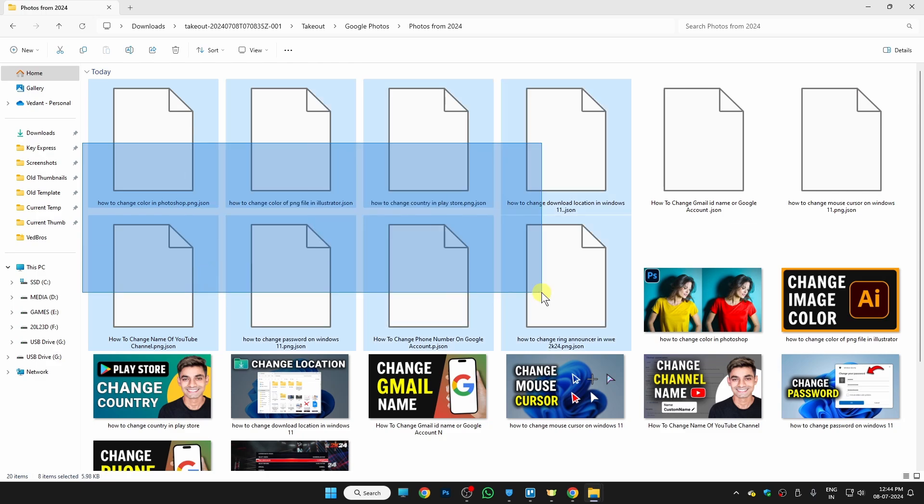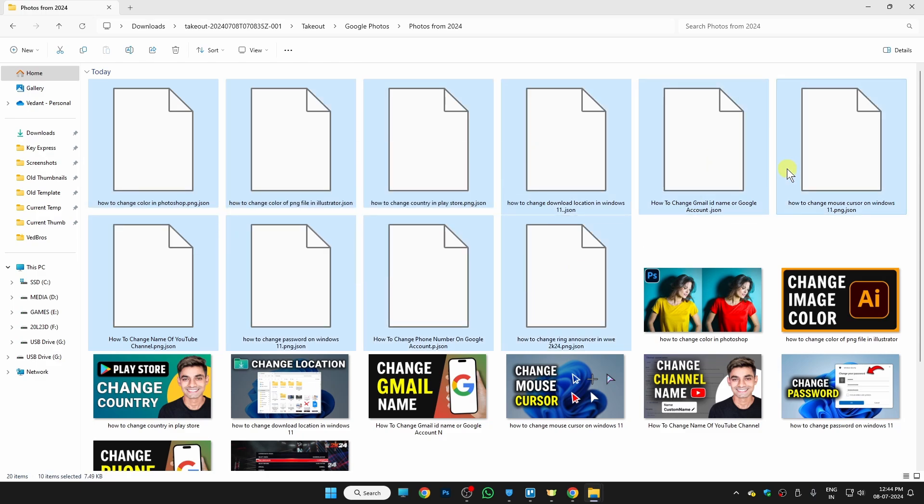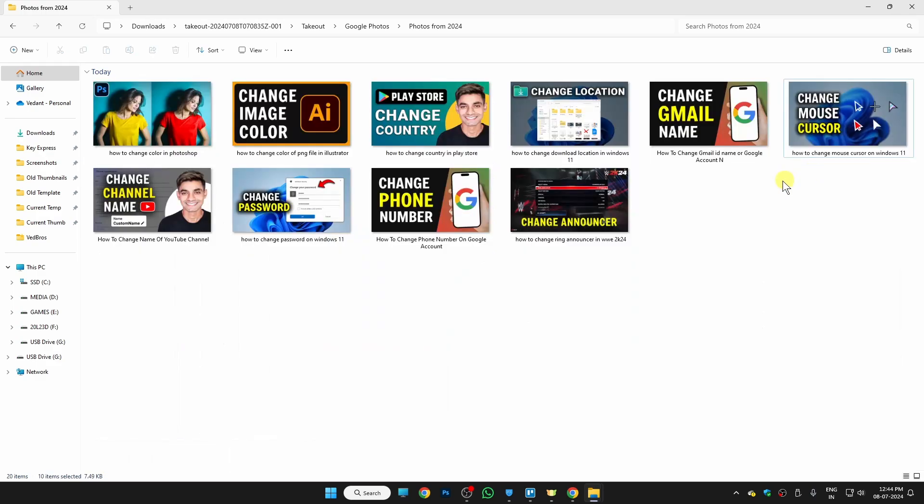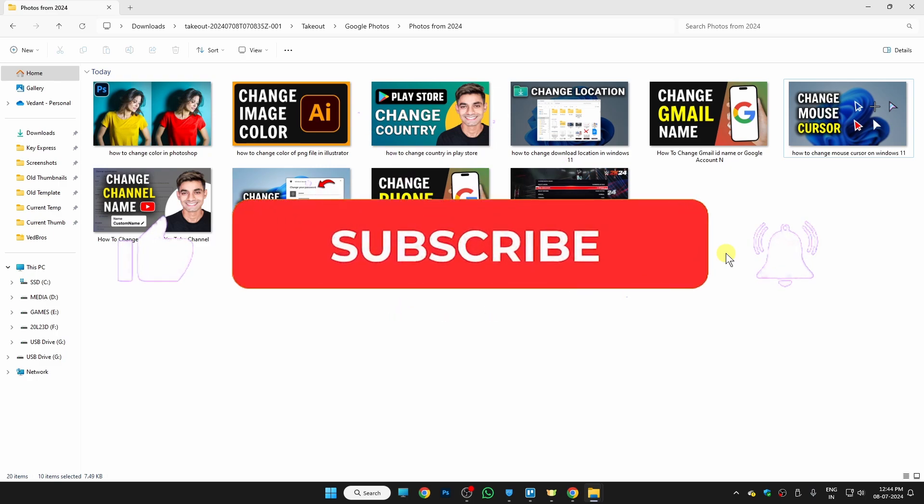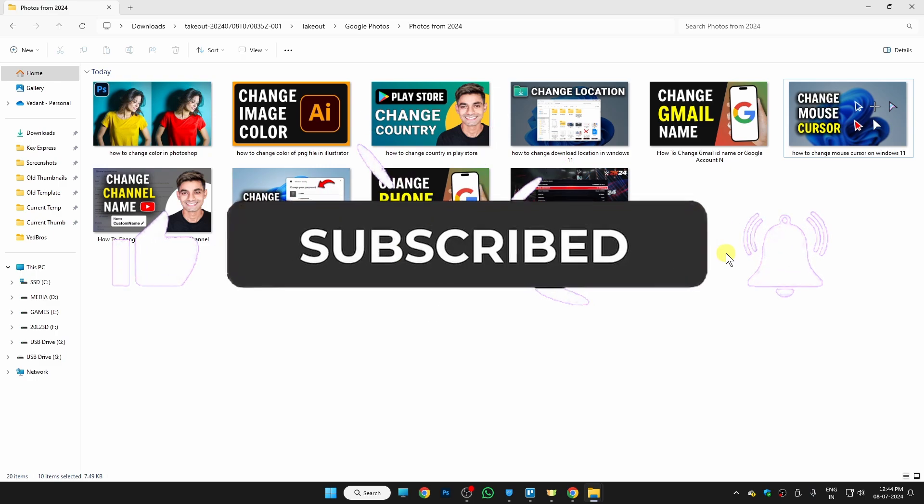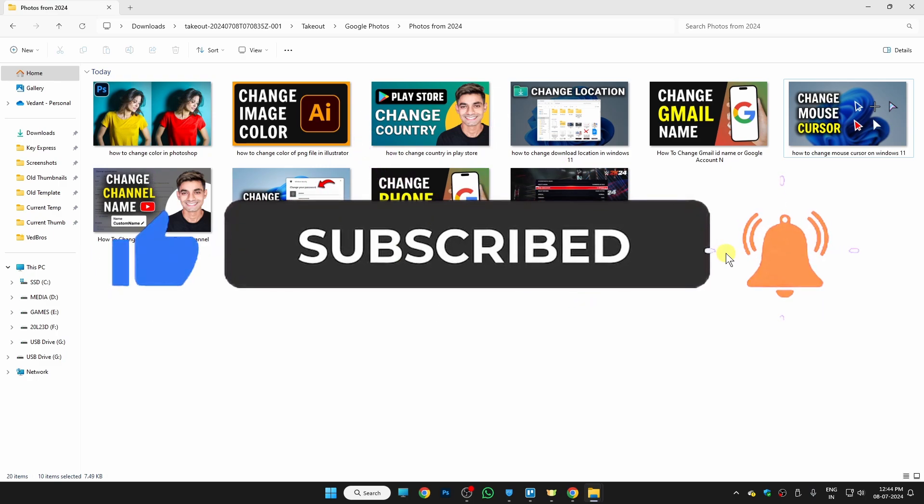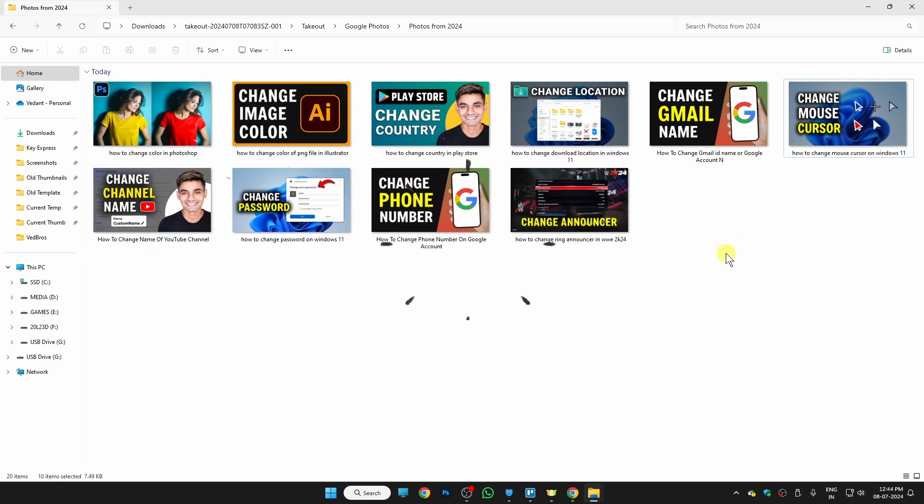Once you do that, we can easily delete these files. So yeah guys, that's it—this is how you can download Google Photos to laptop. Now it's your time to repay me; for that, you can just subscribe to my YouTube channel. I would really appreciate it. For now, thanks for watching, bye!